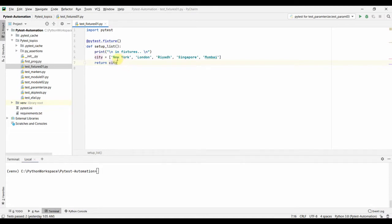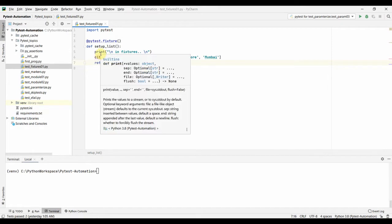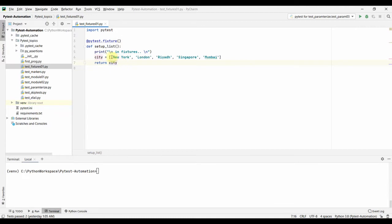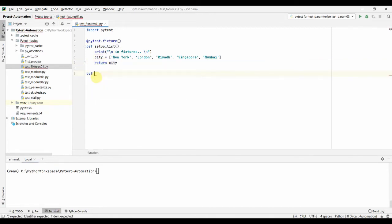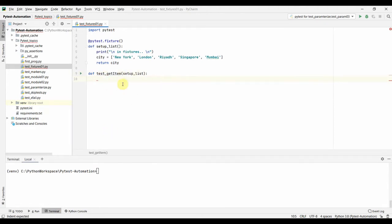We return the city list from the fixture using return city. When called in a test function, this returns the list of cities. It's not mandatory to return something from the fixture — most of the time people initialize database connections, driver connections, or open files. We just want to see how returning something works and how to use that return value in the test.